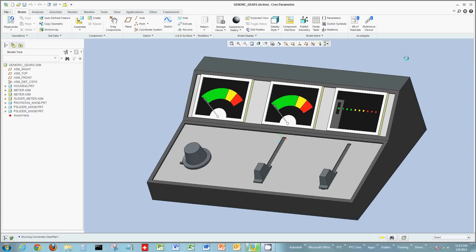Hi, I want to welcome everyone again to another short demonstration on Creo Parametric. Today we're going to look at mechanisms, and in particular, generic gear mechanisms.